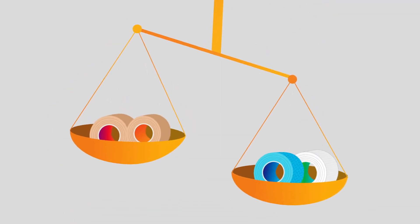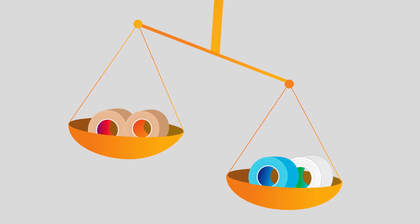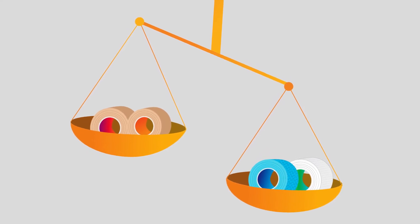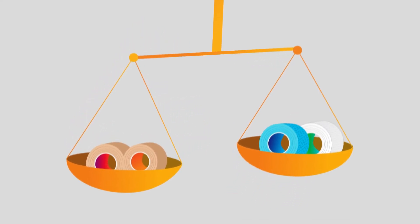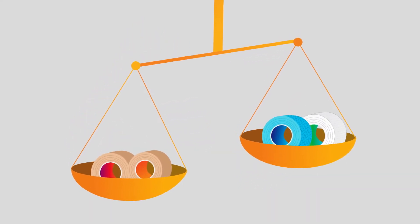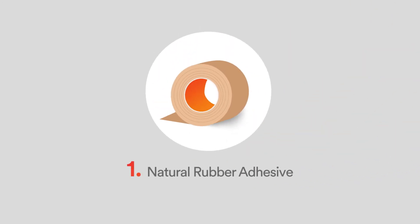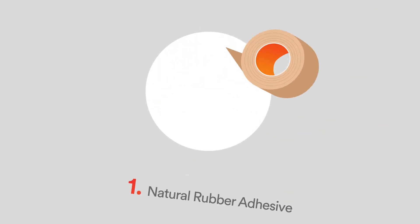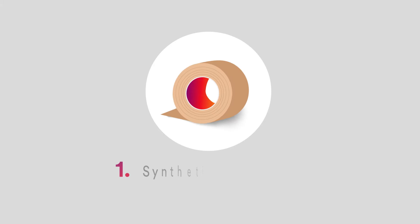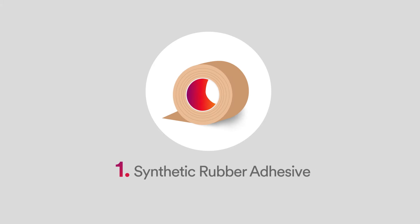Rubber, acrylate, and silicone adhesives have their advantages and disadvantages. Natural rubber can be a sensitizer and an allergen, so it's rarely used anymore. It's been replaced by synthetic rubber.